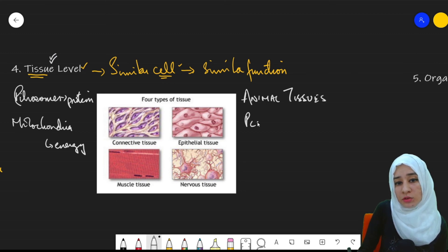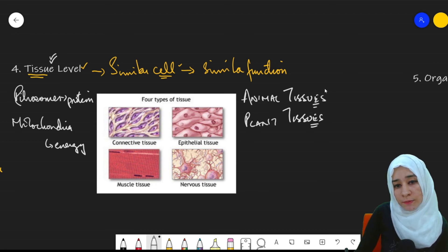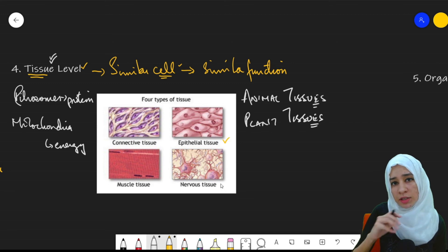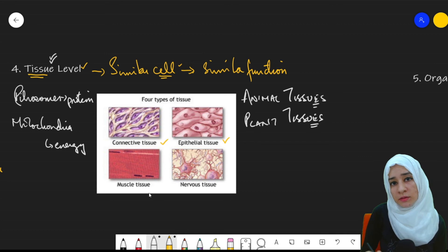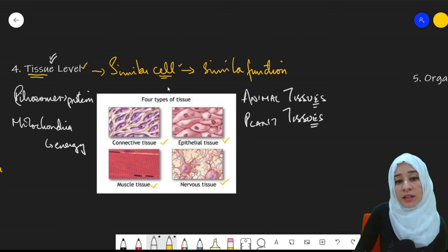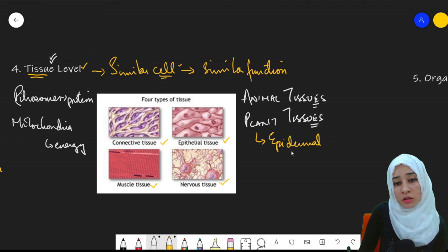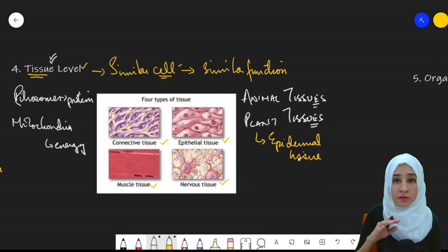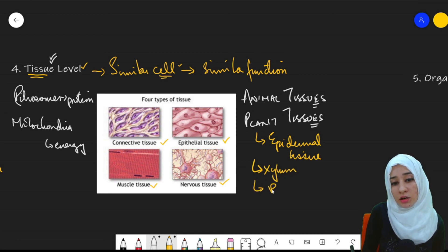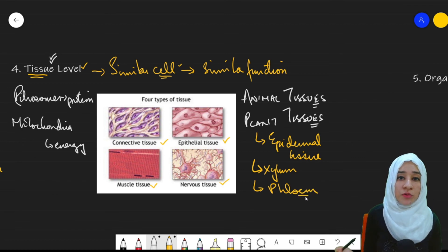There are two types of tissues: animal tissues and plant tissues. Animal tissues include epithelial tissues on the skin, connective tissues that connect different tissues, muscle tissues that make up our muscles, and nervous tissues responsible for giving signals. In plant tissues, epidermal tissues form the upper layer, xylem tissues are responsible for transport of water, and phloem tissues are responsible for transport of food.